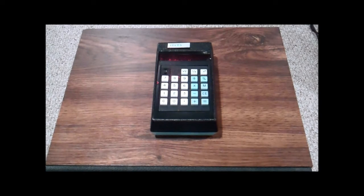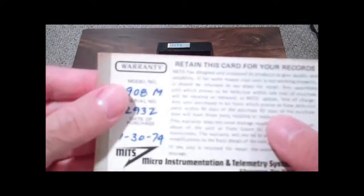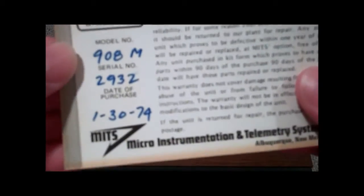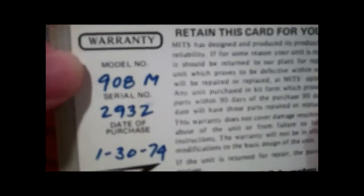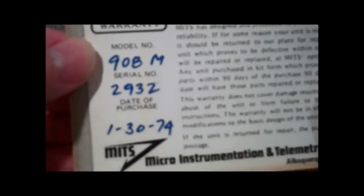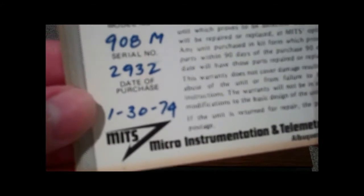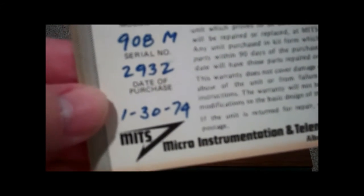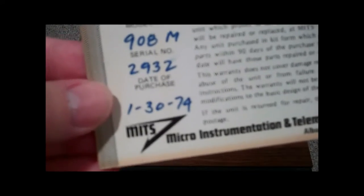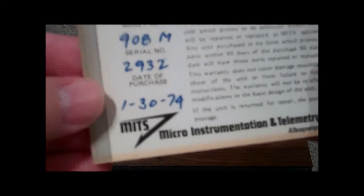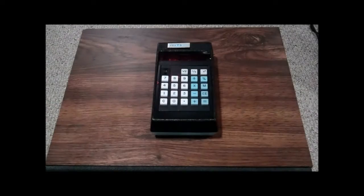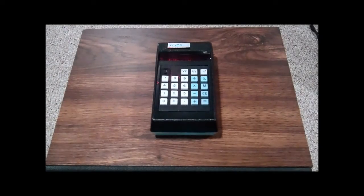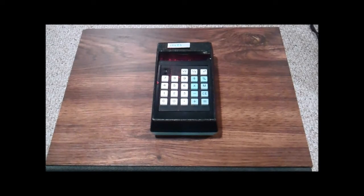As a matter of fact, I still have the warranty card for this calculator, so why don't we take a look at it here. As you can see, we've got the model number, we've got the serial number here. And look at that, date of purchase, January 30th, 1974. So as far as calculators go, this is vintage, this is definitely vintage.